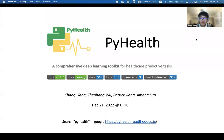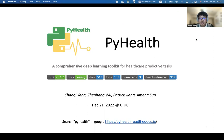Thanks for the introduction, Professor. If you want to look at the details of PyHouse, during my presentation you can simply search PyHouse in Google, and I believe the first item you will find is our RedDocs documentation. PyHouse is a comprehensive deep learning tool for healthcare predictive tasks. I am Changjie Yang.